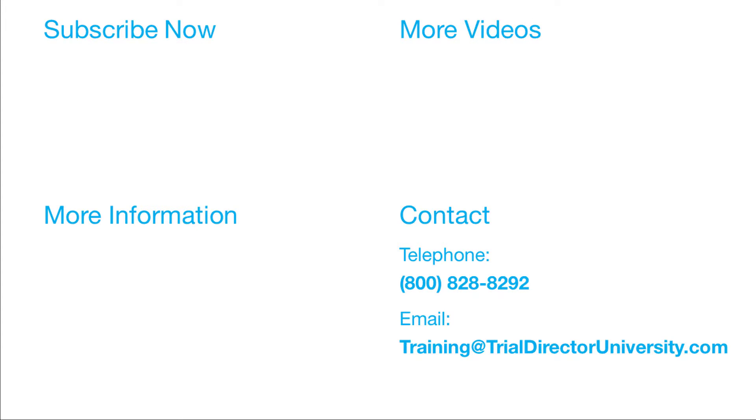Thank you for watching. If you found this video helpful, subscribe to our channel for all the latest TrialDirector content.